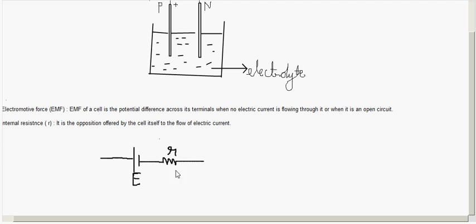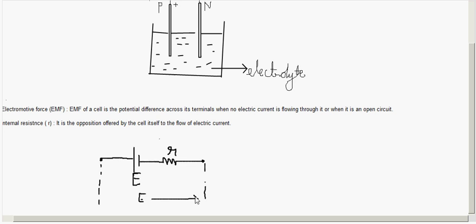When there is no current flowing through the cell, the potential difference across the terminals is the same as E — that is, the EMF. So the potential difference across the terminals equals E, the electromotive force.